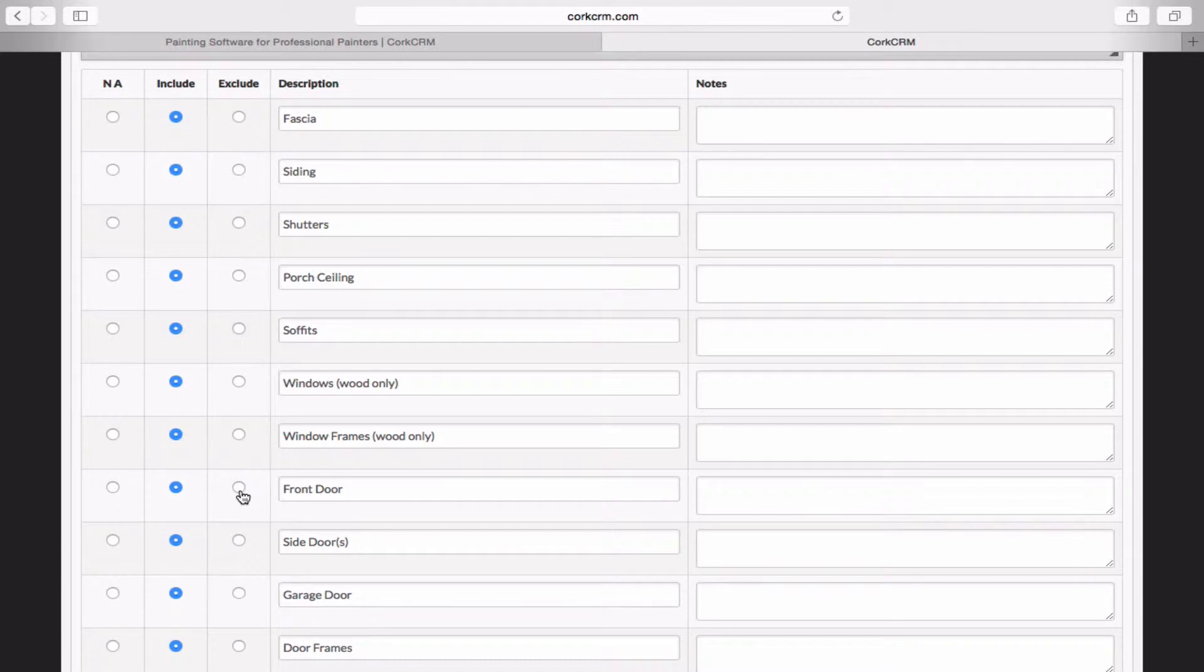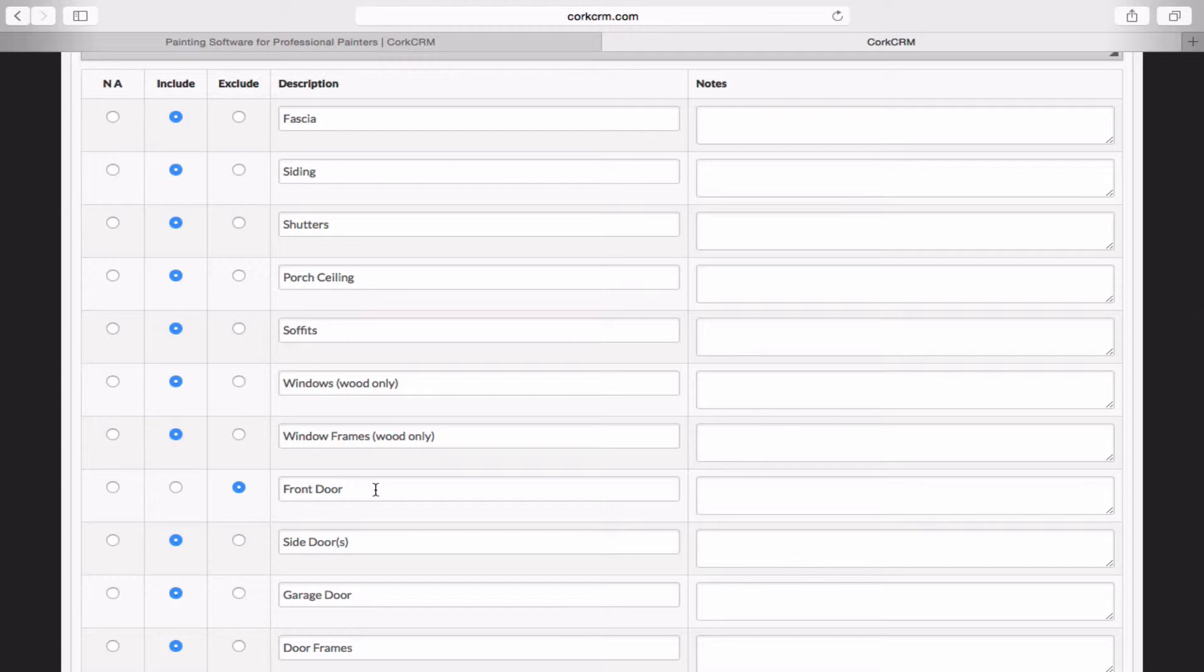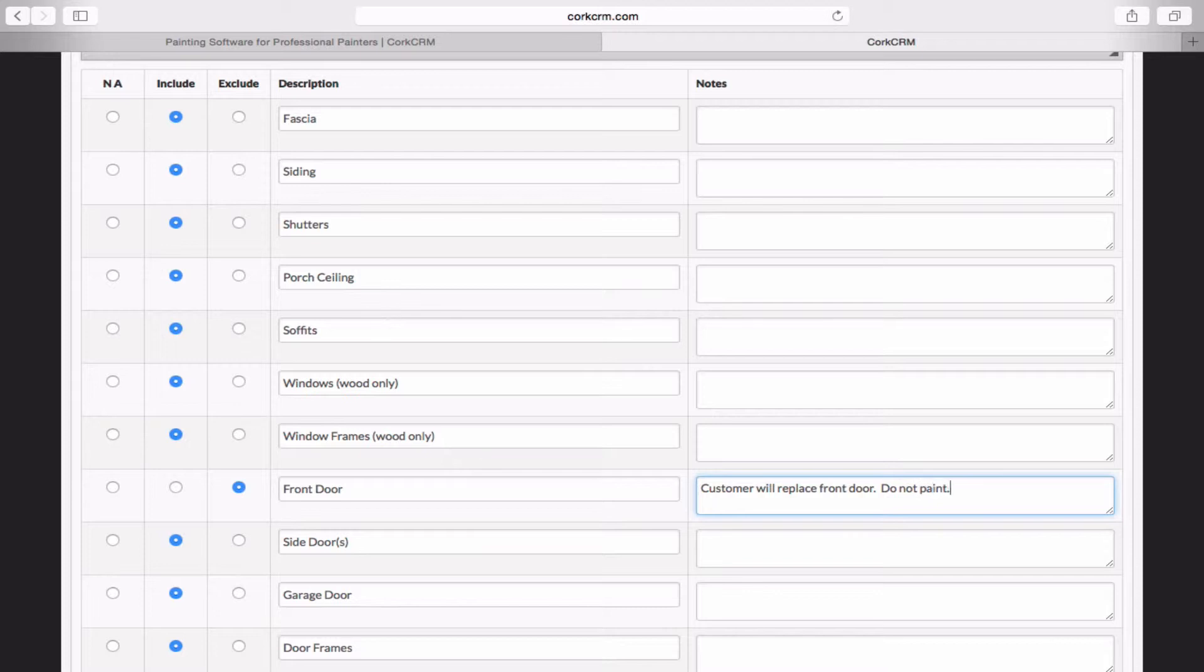You're going to then say, okay, we'll exclude the front door from the scope. And on the proposal, you'll mark that as excluded. And the reason why we mark it as excluded as opposed to just erasing it or deleting it is because we want all parties involved to be aware. We want the customer to be aware, and we want our crew to be aware of the fact that this proposal, this bid, did not include that front door and that it's not to be painted. So we're going to make a little note here. Customer will replace front door. Do not paint. You don't have to do this since we've already marked it as excluded, but I just thought I'd add some detail there.